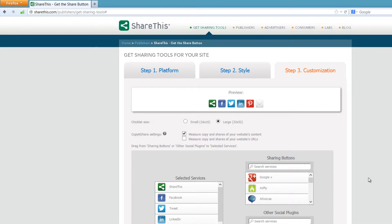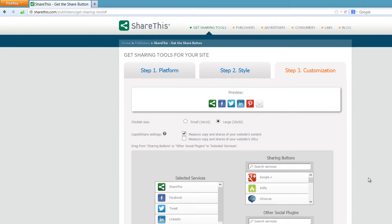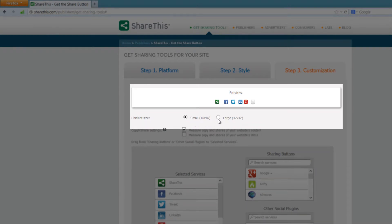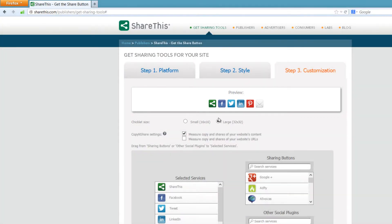In the customize section we're going to choose what social networking widgets we want to show on our website. The first thing you'll see is a preview — a live preview of what social networking widgets are currently in your selected services. If you put your cursor over any of the images they will highlight and show how it's going to operate. In the chiclet size section you have large and small. I recommend large so that everyone can read it — if someone wears glasses they may not be able to see the small option.